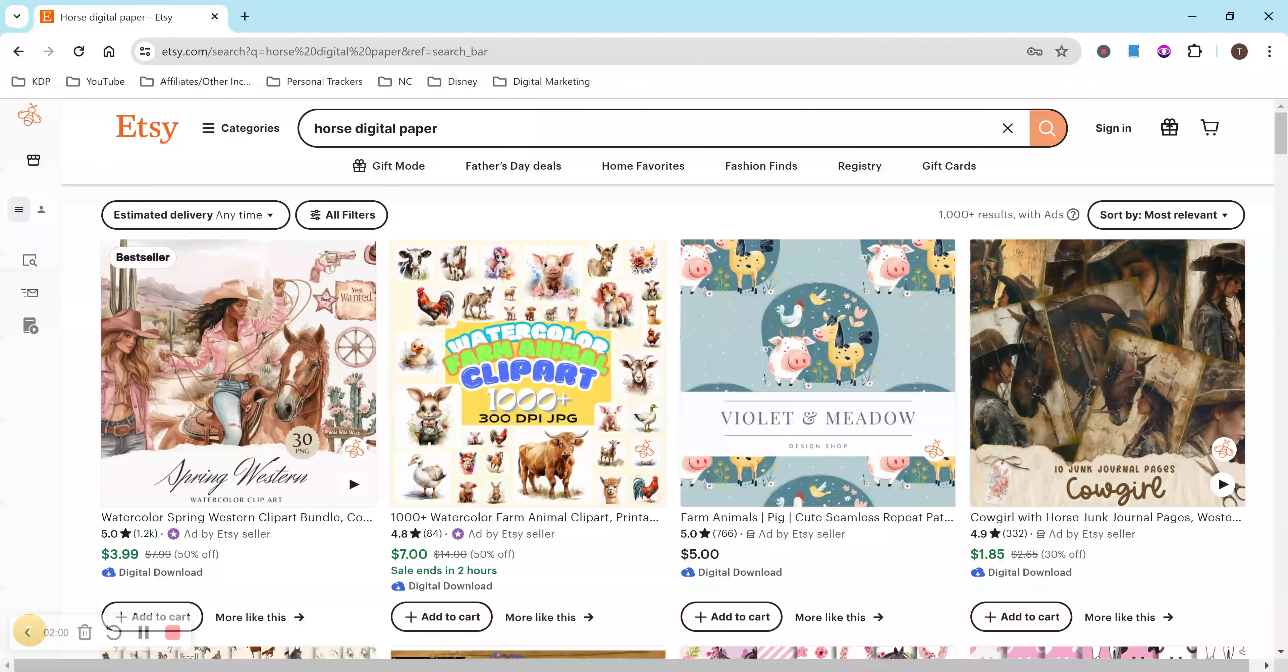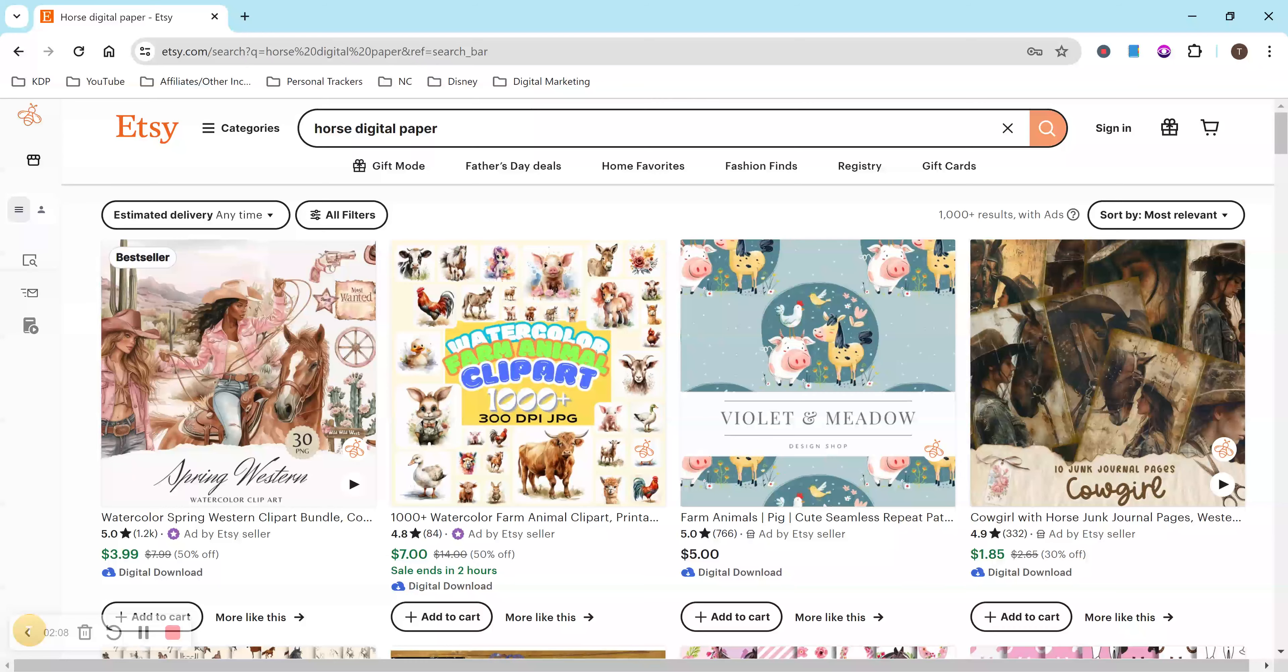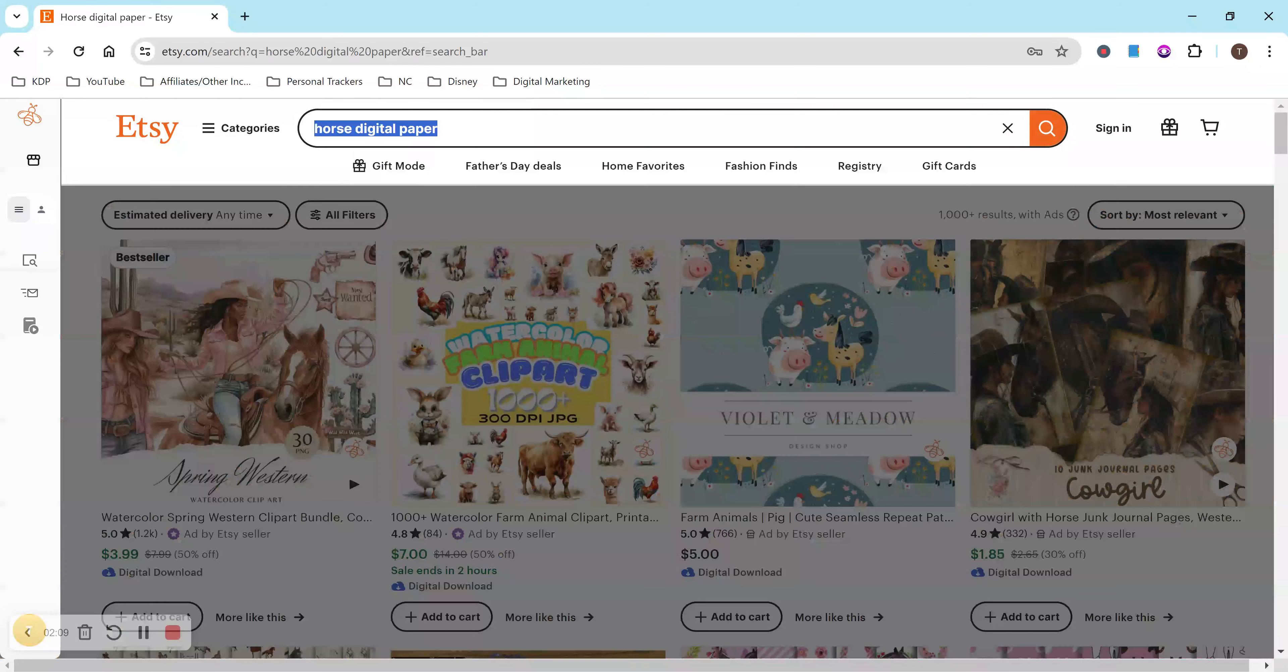And once it's created, it doesn't cost you more money to create it, or at least it shouldn't, like more money to sell it. People can just order and download it and I don't have to do anything. Kind of like passive income in a way once it's all created and uploaded.